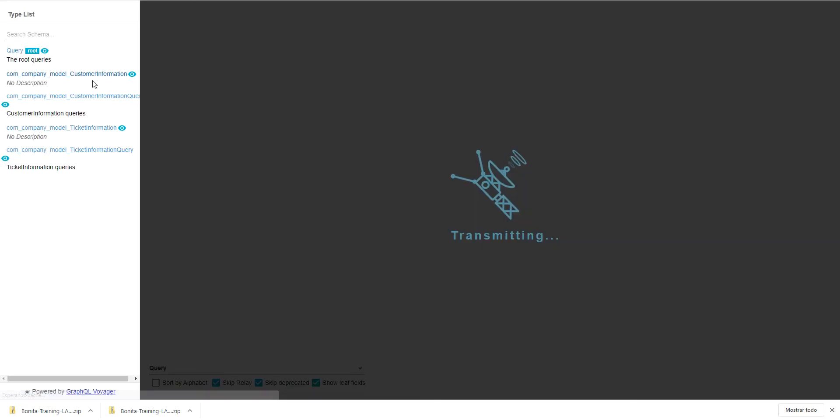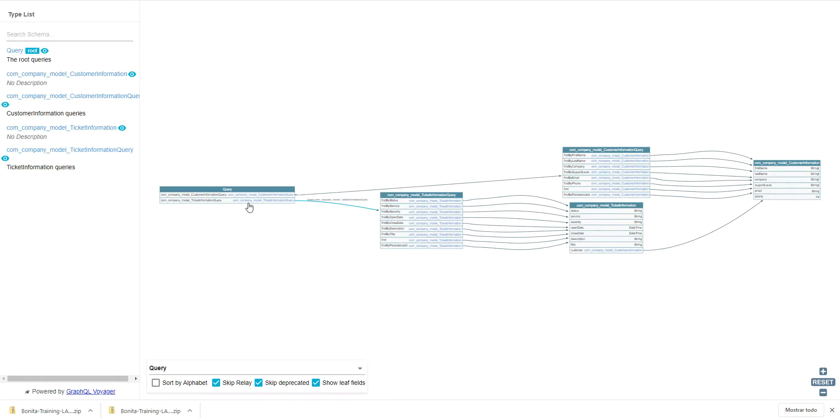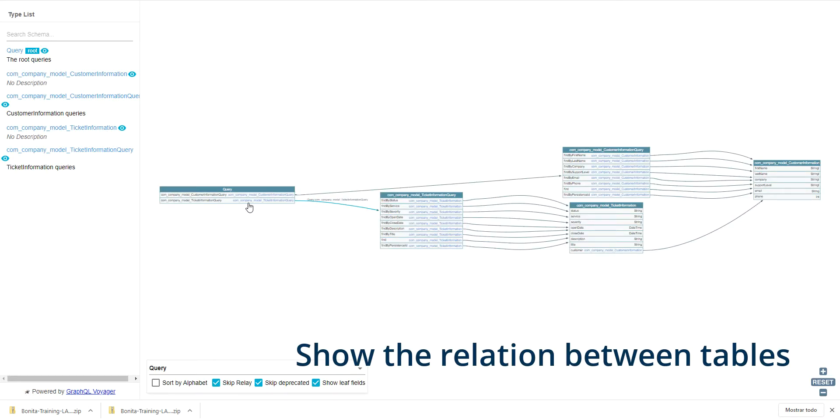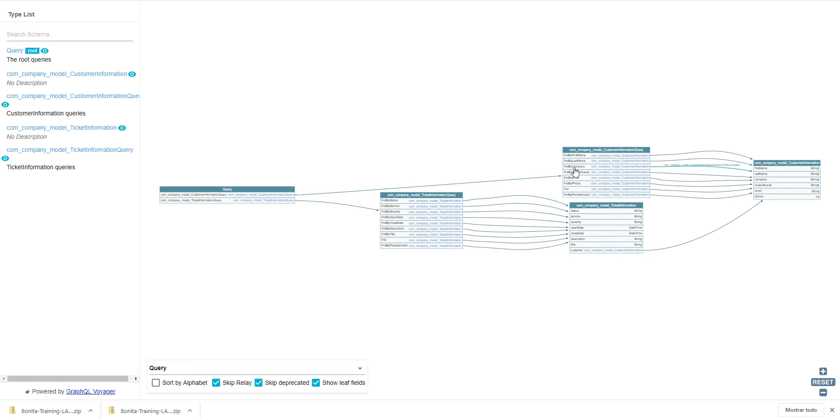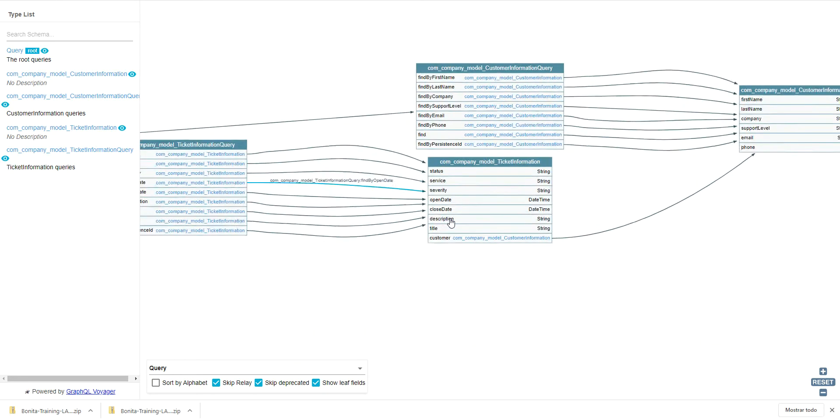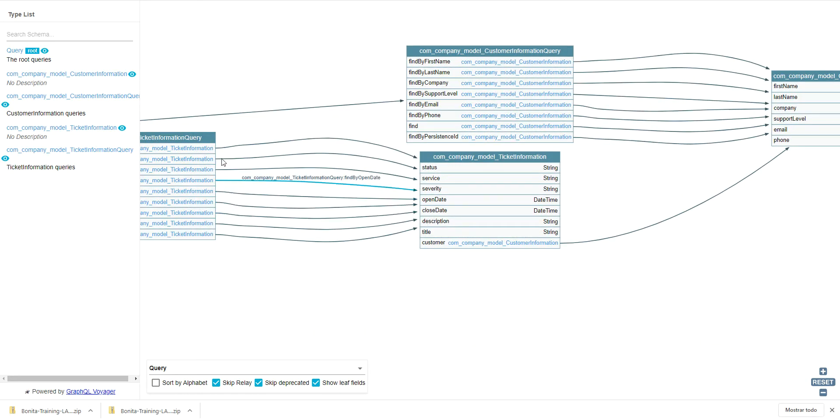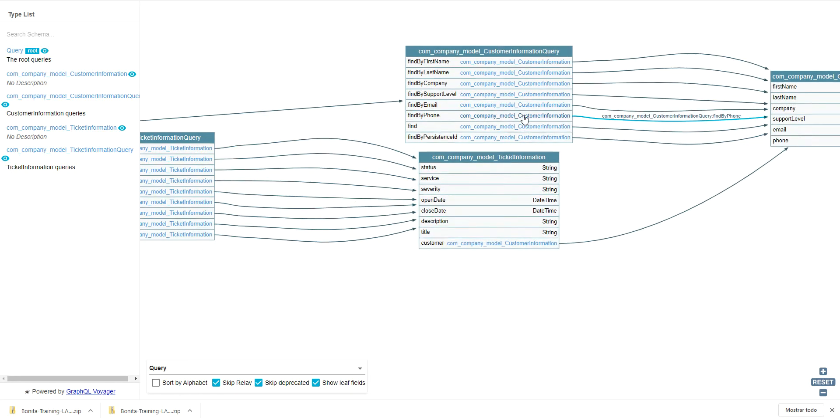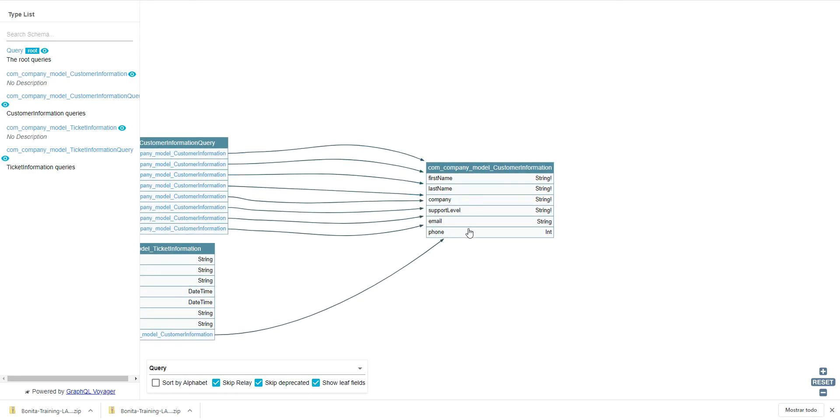A graphical view of the relationships between business objects with their attributes is displayed in a new browser tab. The left side allows you to explore the BDM tree or search for a specific object or attribute. You can also use the graphical view to explore the model.